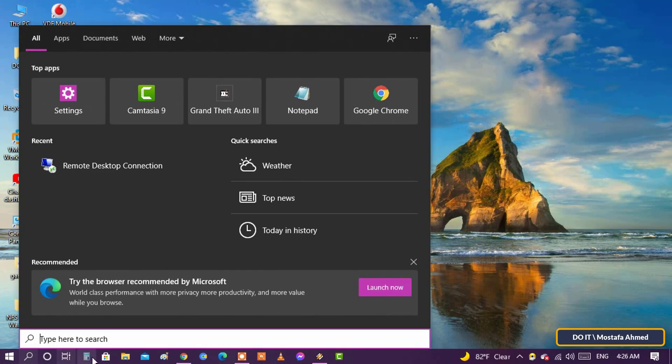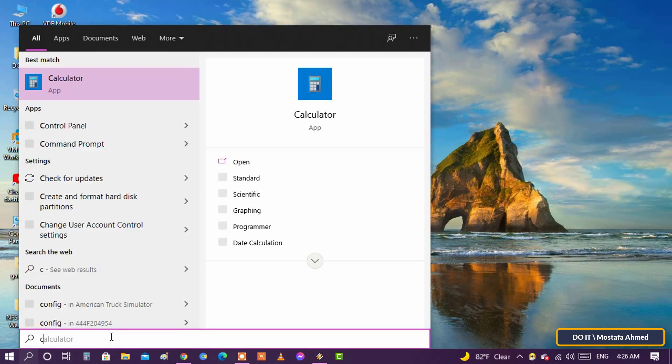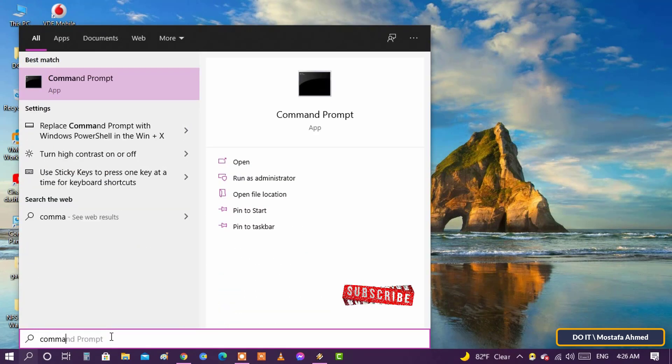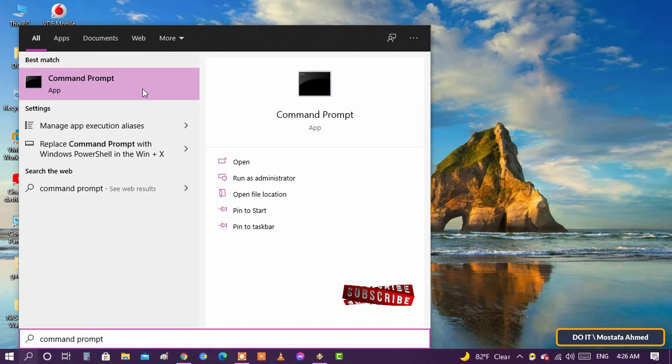To do this, open the search box and type command prompt, then open it and run as administrator.